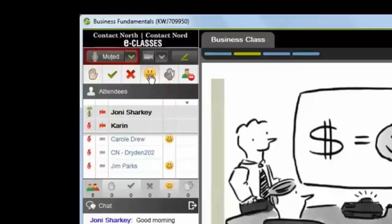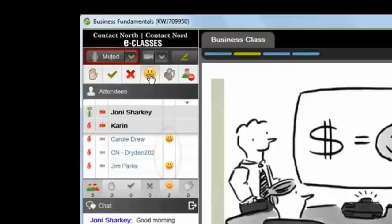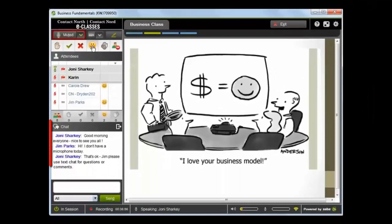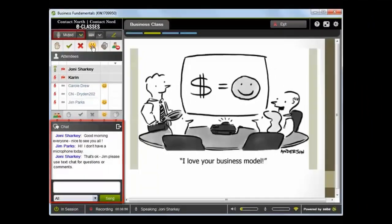When you use one of these tools, a small symbol will appear beside your name in the attendees window, so everyone can see your input. The text chat window provides even more opportunity for interaction and communication. These are great examples of how to interact in the eClass classroom.